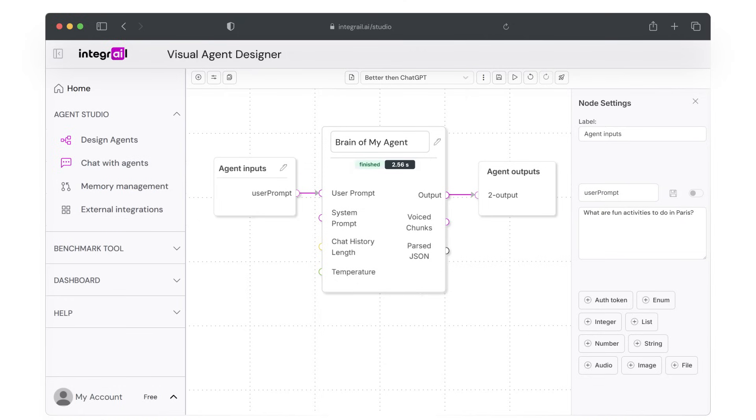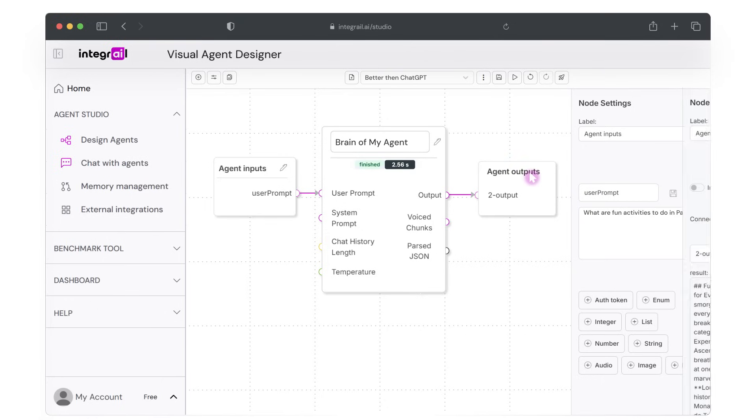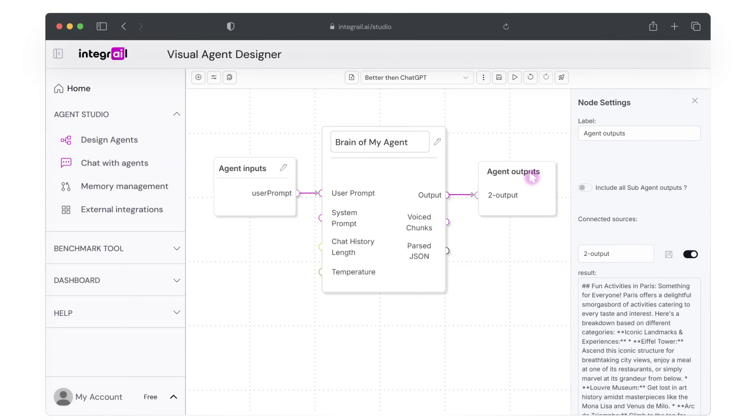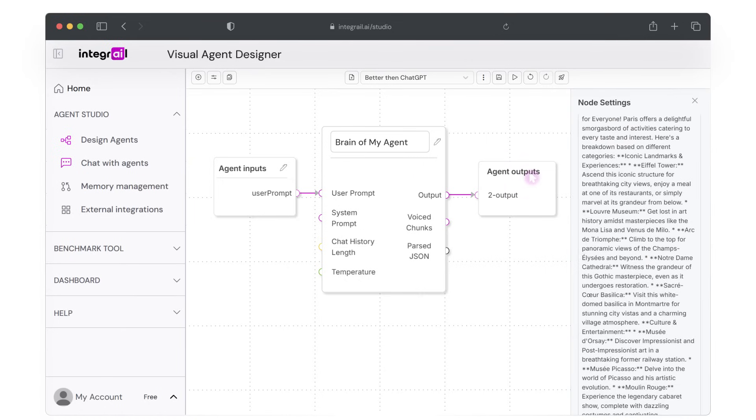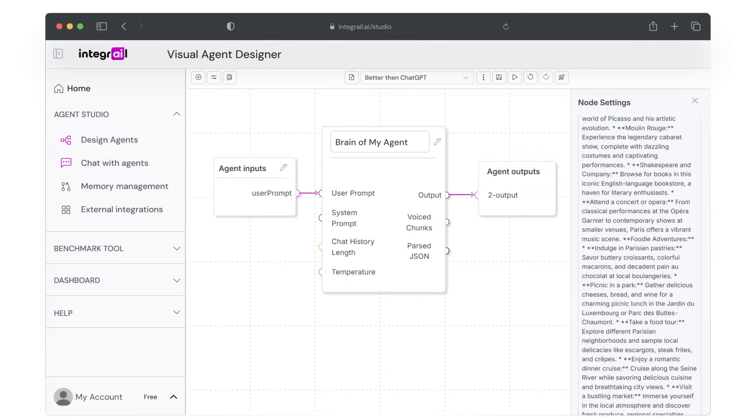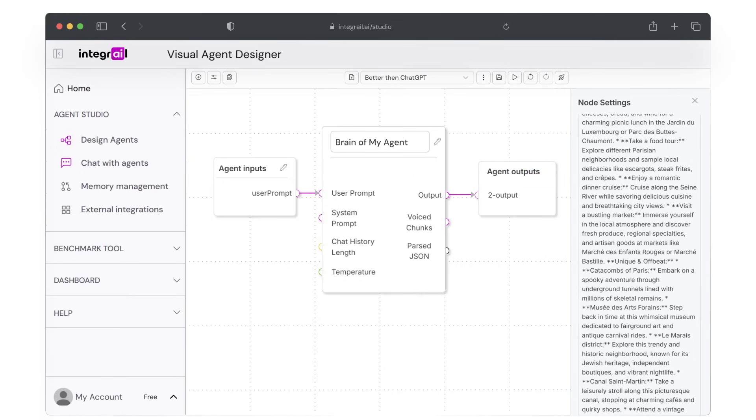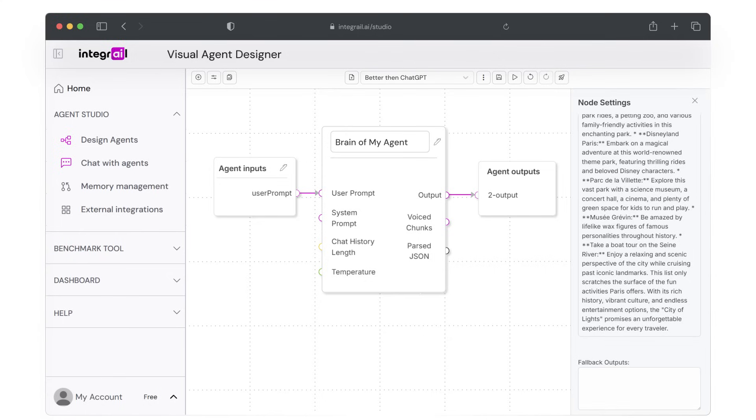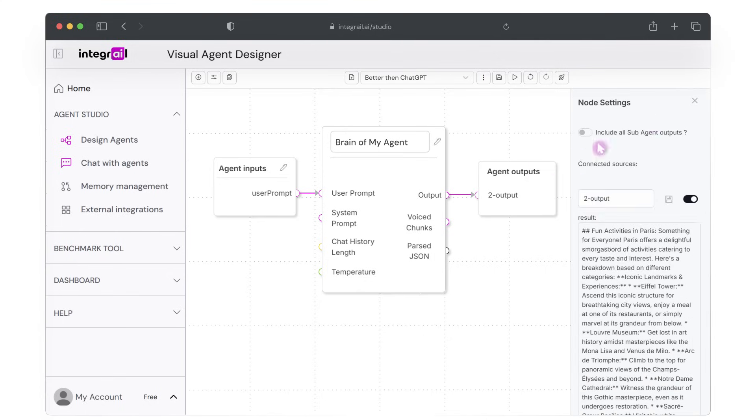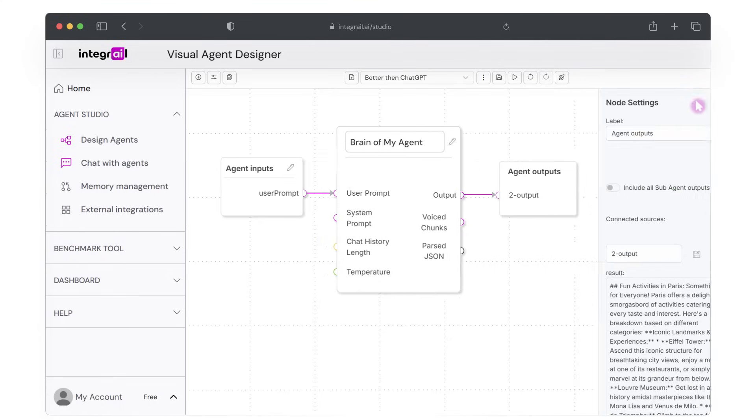The LLM node will show the execution status and the time. To check the response, click on the output node settings and look for the result box. Check if the response is accurate and if your agent took the system prompt instructions correctly.